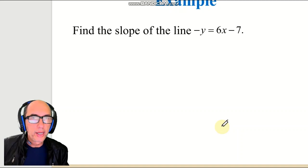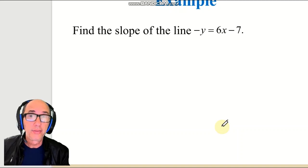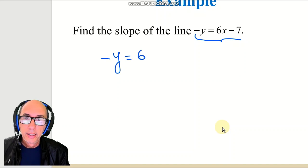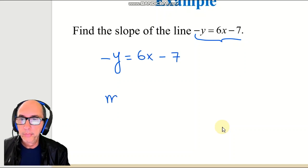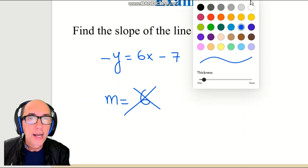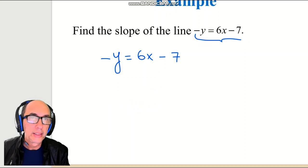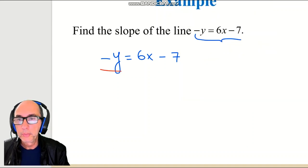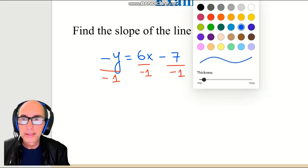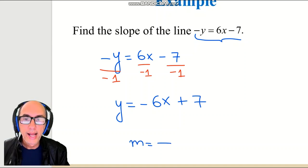Next example — what is the slope of the equation negative y equals 6x minus 7? This one looks easier because y is already isolated, but we cannot say M equals 6. That would be wrong because we still have a negative sign in front of y. We need to multiply both sides by negative 1, giving y equals negative 6x plus 7. Now the slope is negative 6.